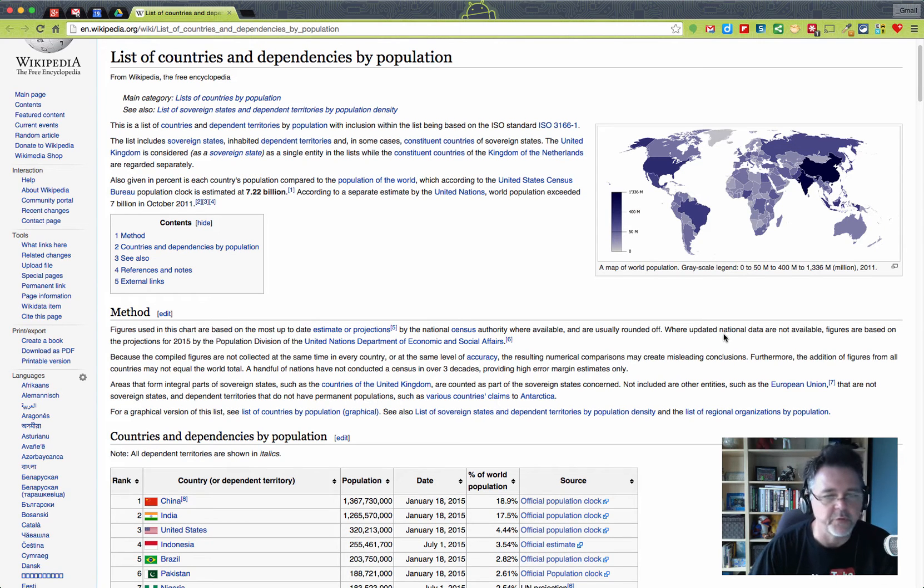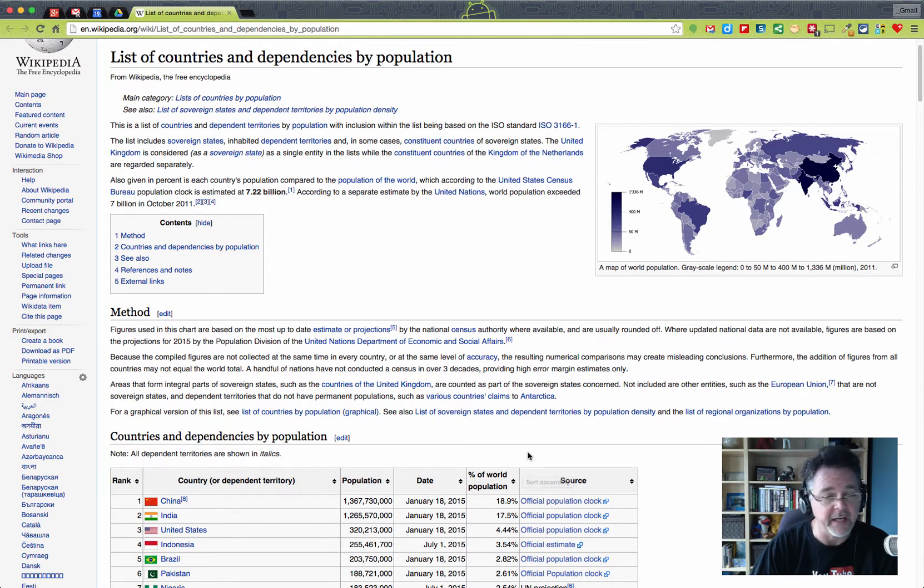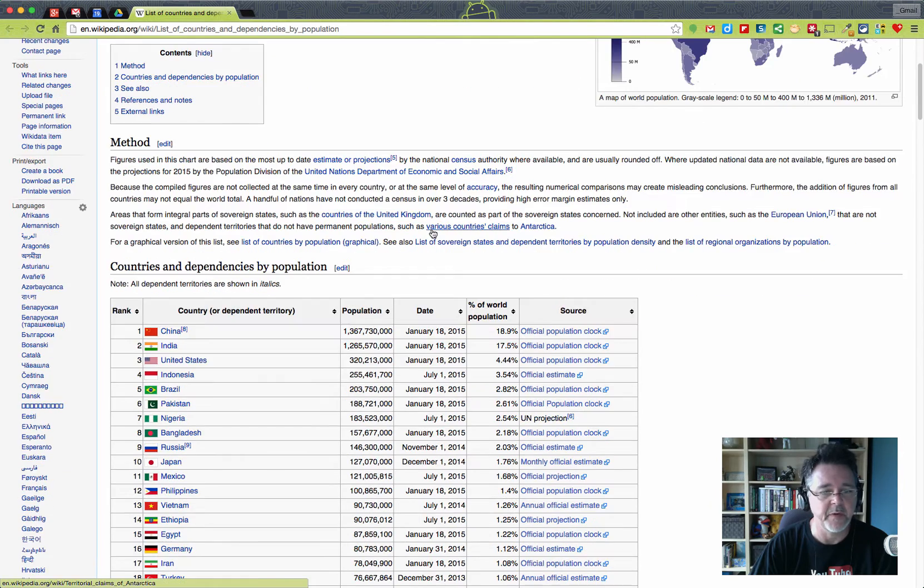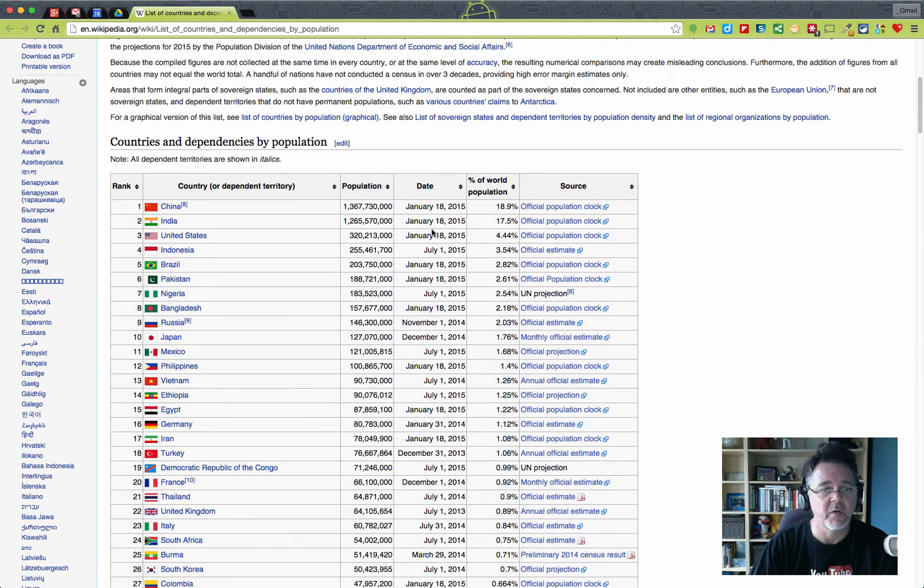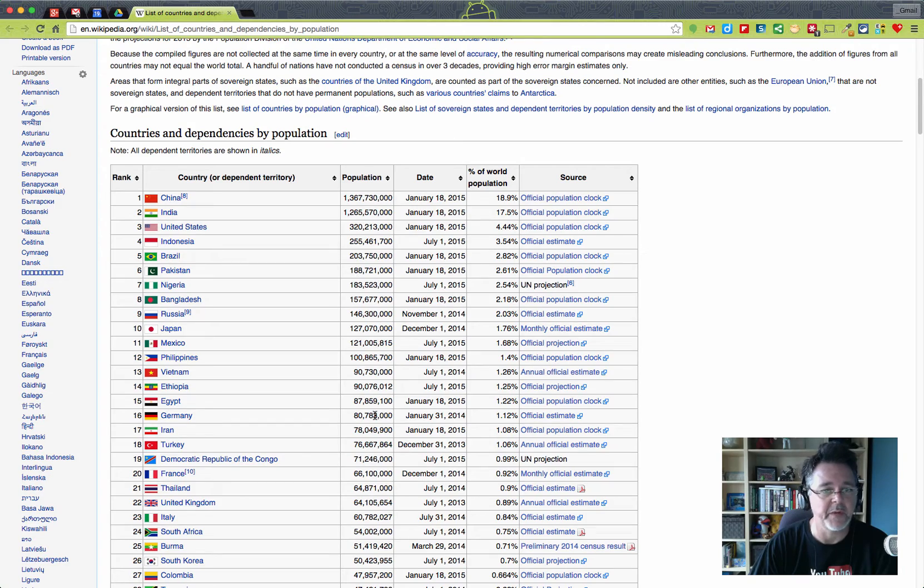I'd like to show you a really useful tool for pulling in live data from a website into a spreadsheet so you can analyze it. I've got a page here from Wikipedia, it's a list of countries and dependencies by population. What I'm interested in on this page is this table here which actually lists all the countries in the world and their population as of a certain date.